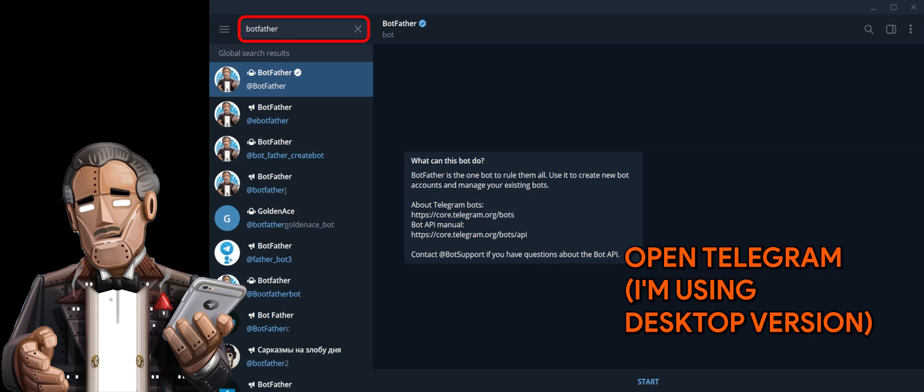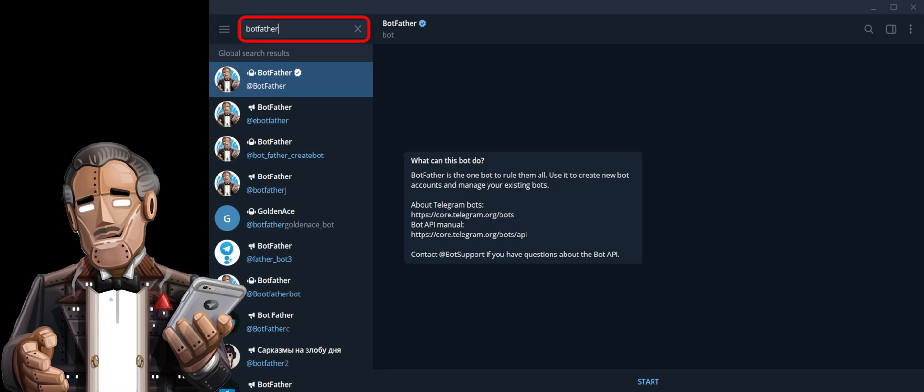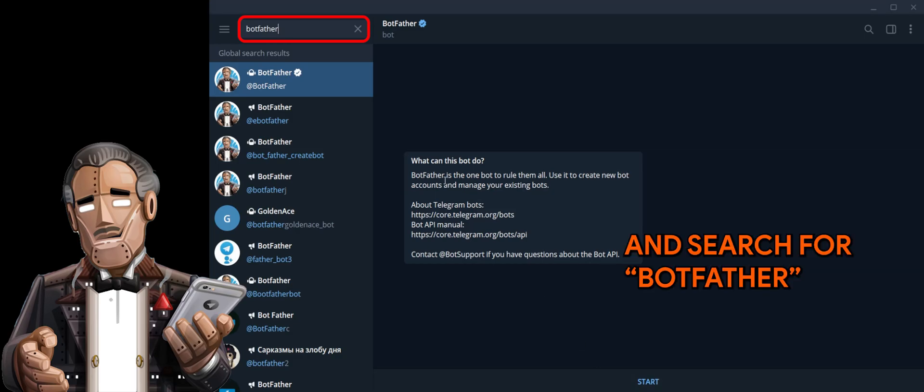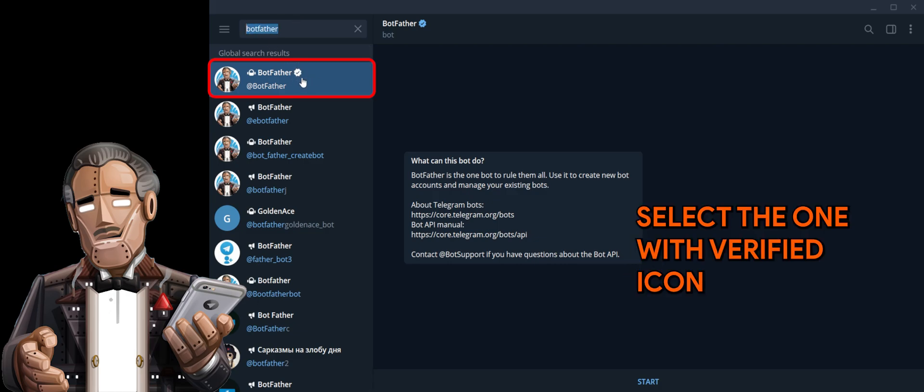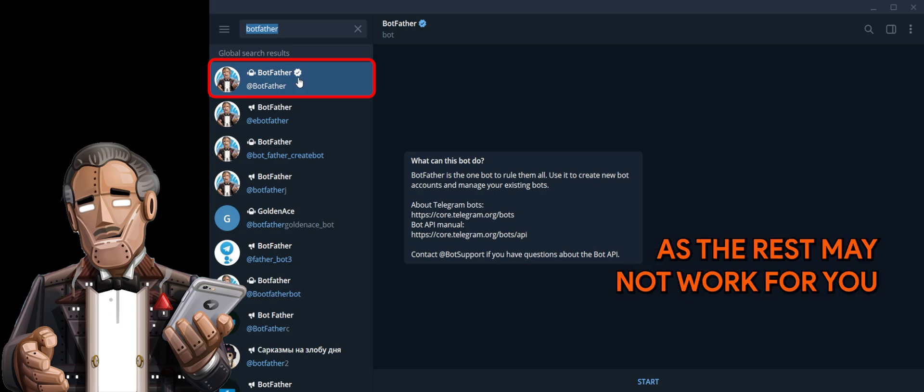Open Telegram and search for Botfather. Select the one with verified icon, as the rest may not work for you.